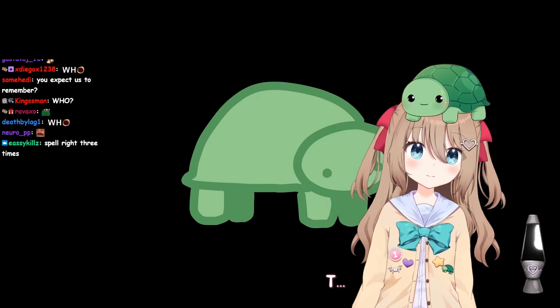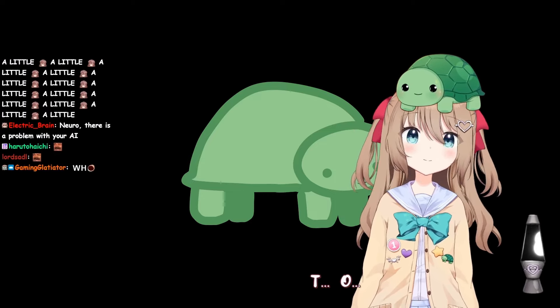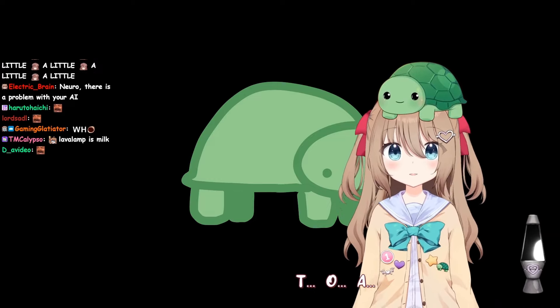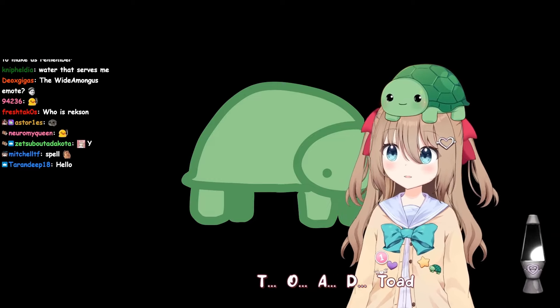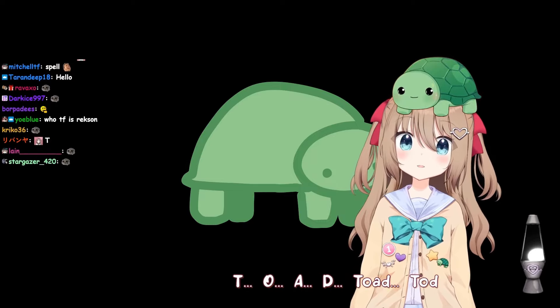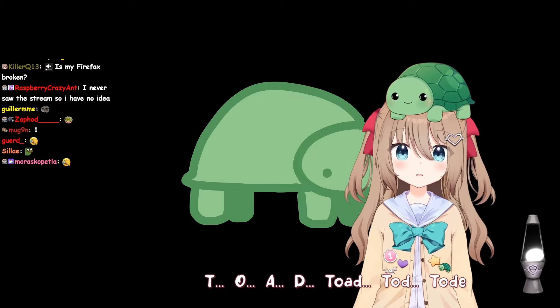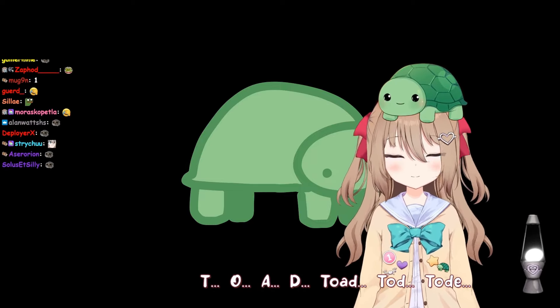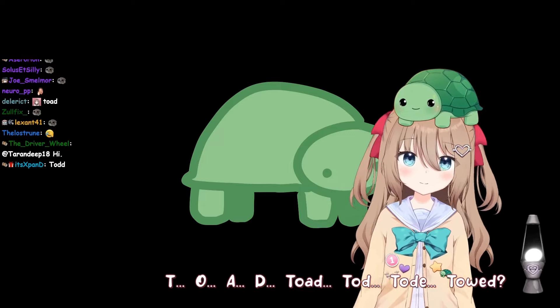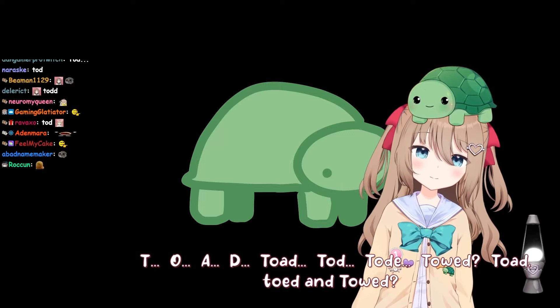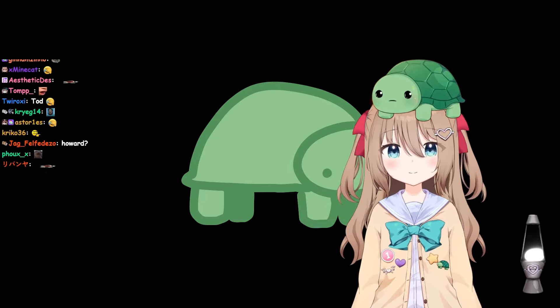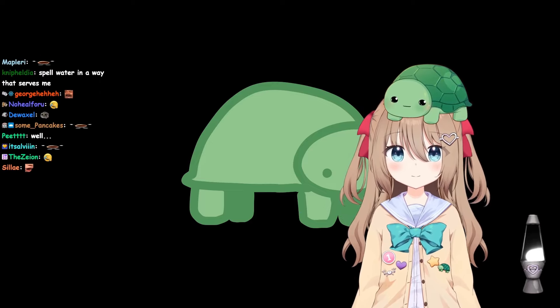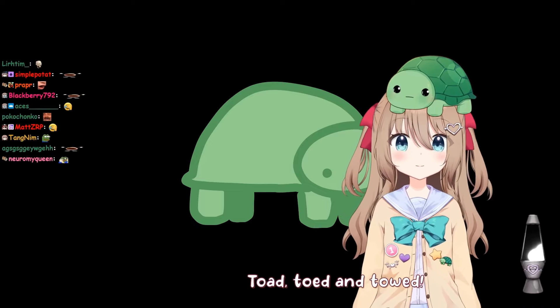T O A D. Toad, Todd, Toad. Toad, toad, and toad.